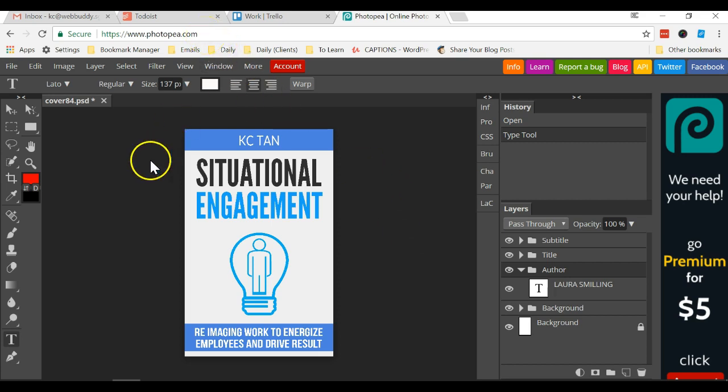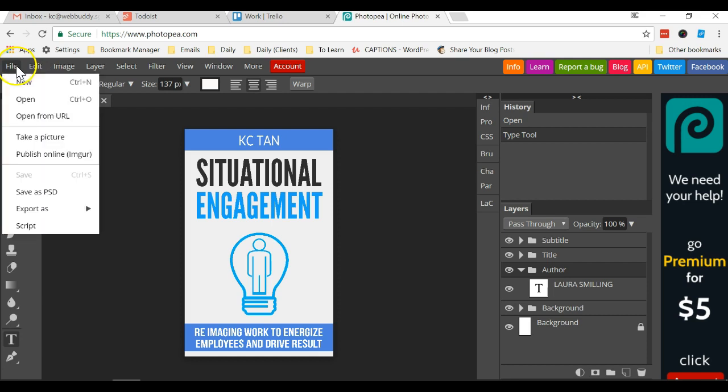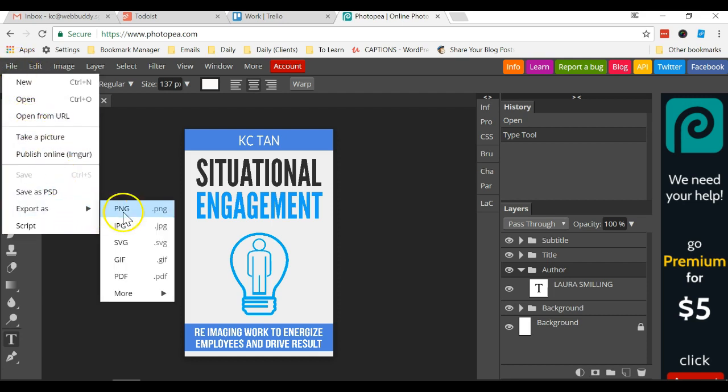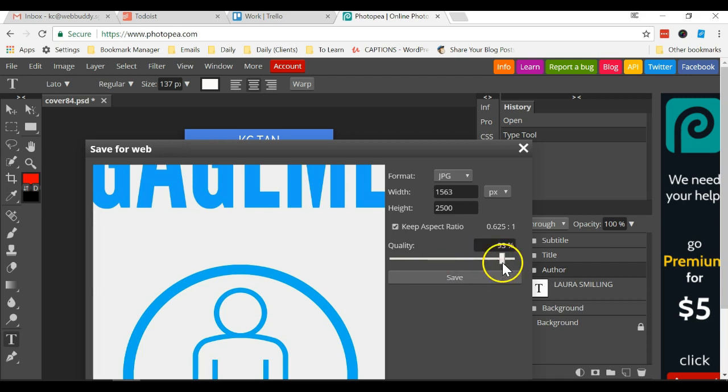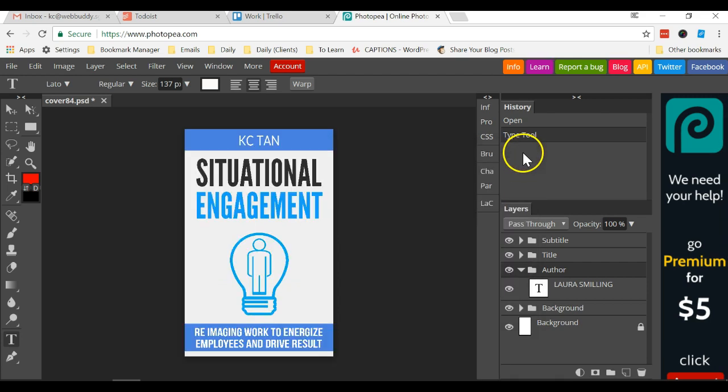After that if you want to save, let's say this is a Kindle book, you can export as JPG and save it as a file in your desktop. You can select the quality as well. So that's all.